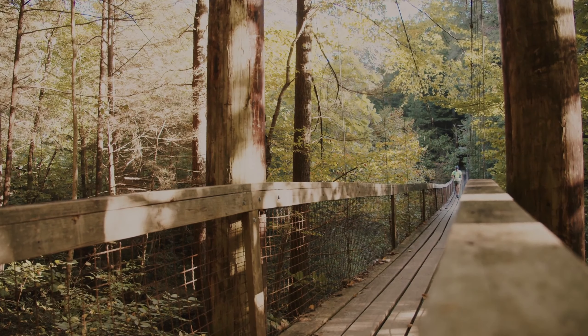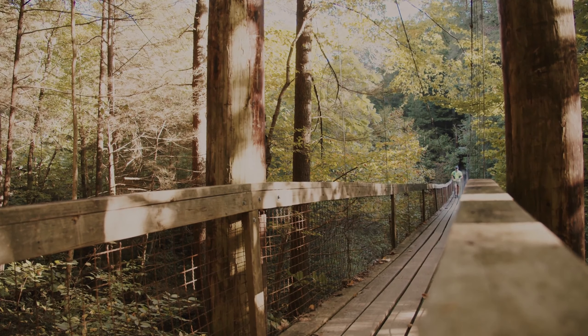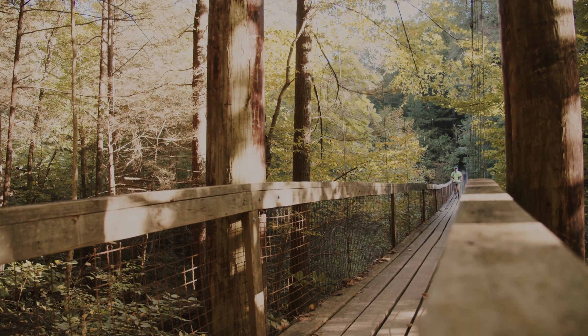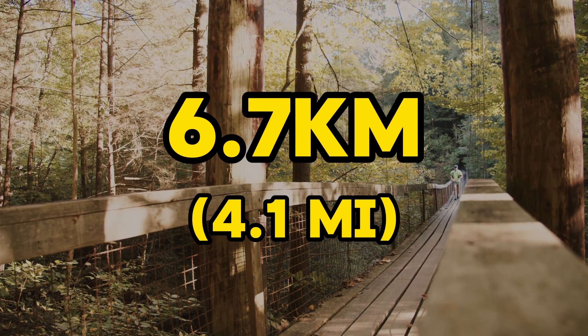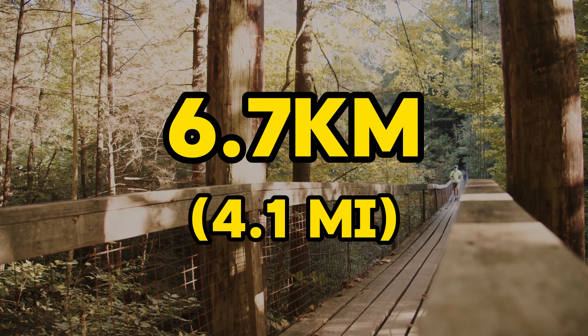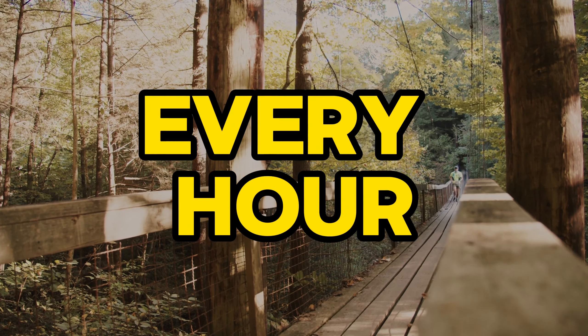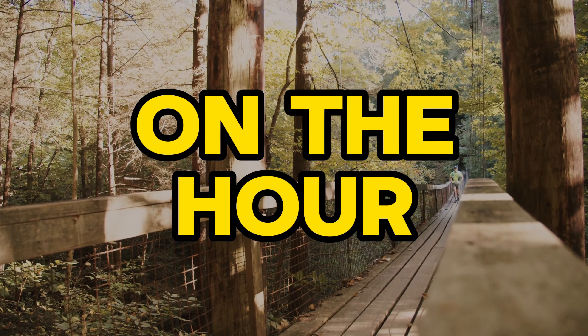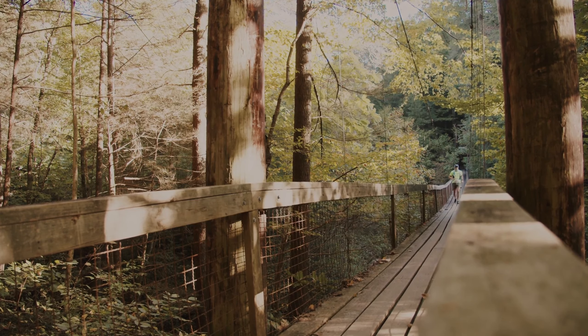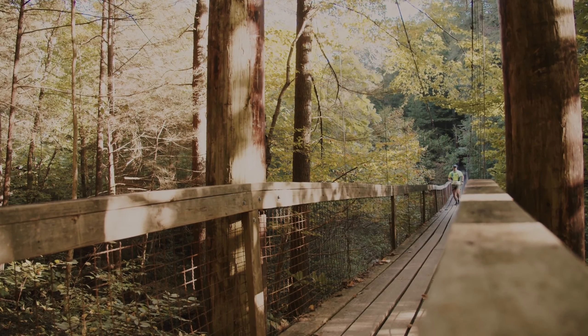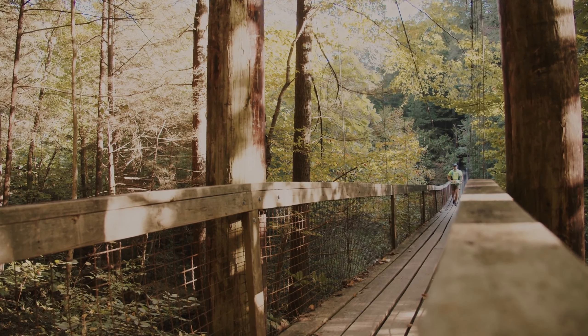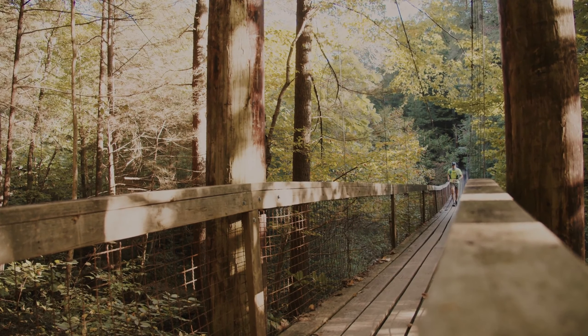Just a quick background on the backyard format: the race sees competitors run a 6.7k loop every hour on the hour until there is only one runner left. The winner is the only competitor to complete the race; every other runner is a DNF.